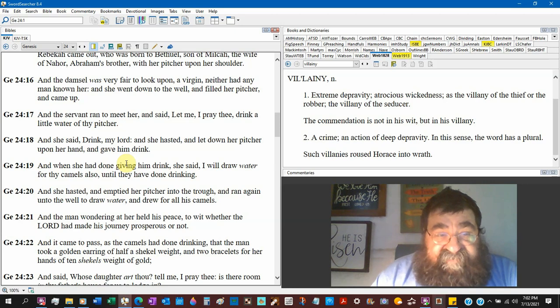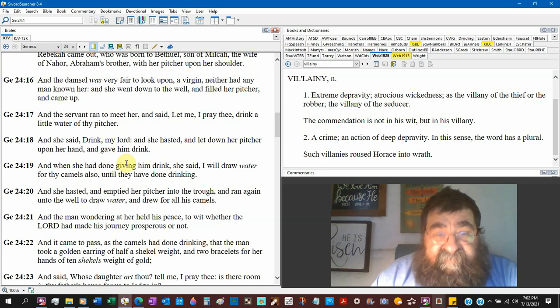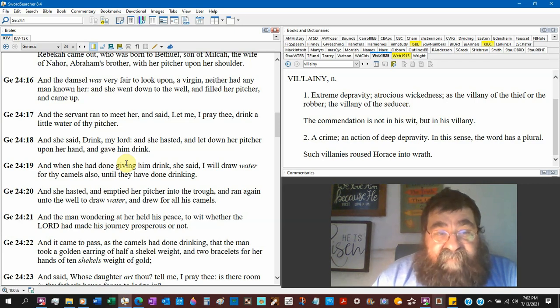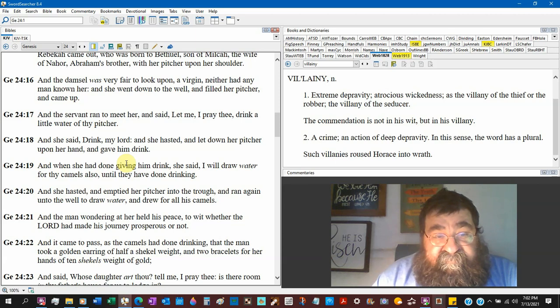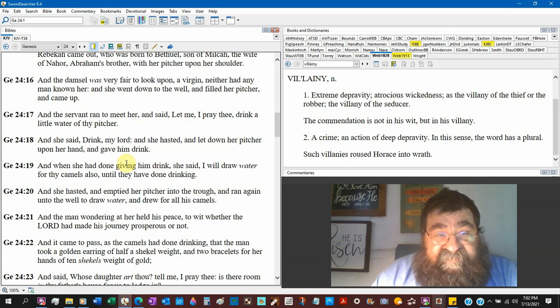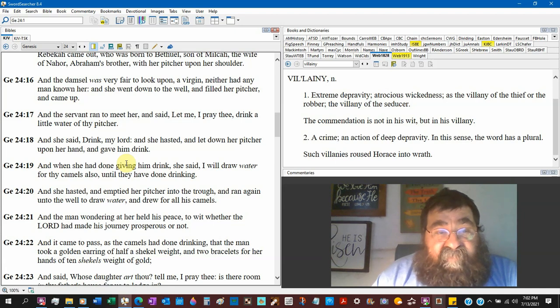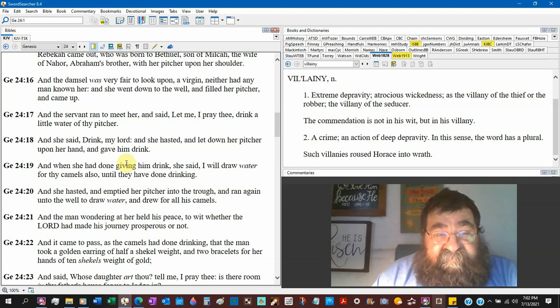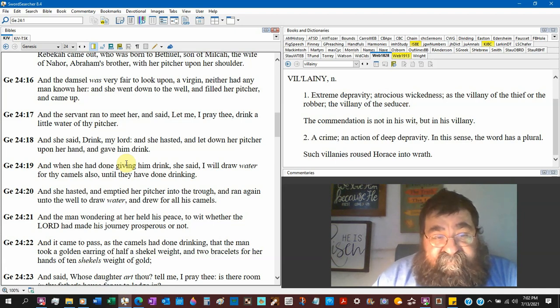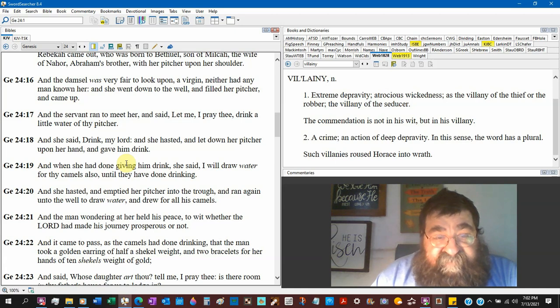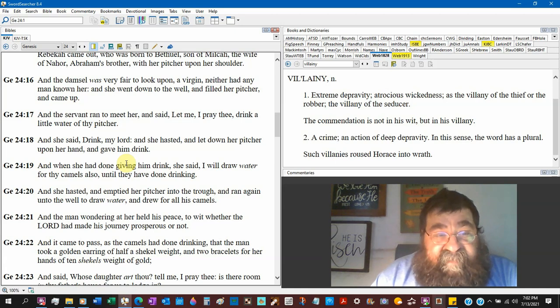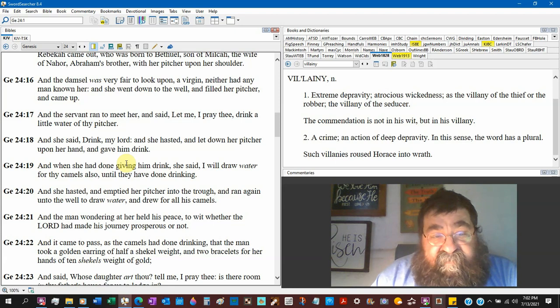And she said, drink, my lord. And she hastened and let down her pitcher upon her head and gave him drink. And when she had done giving him drink, she said, I will draw water for the camels also until they had been done drinking. And she hastened and emptied her pitcher into the trough and ran again into the well to draw water for all his camels.